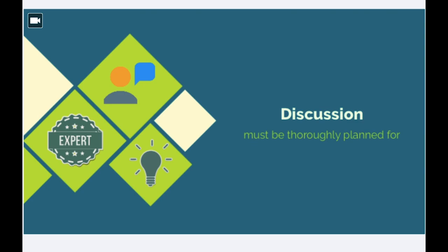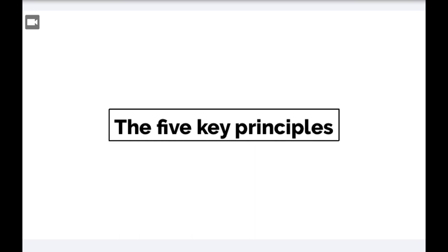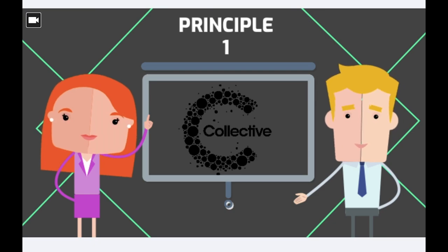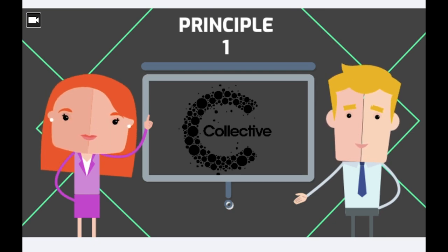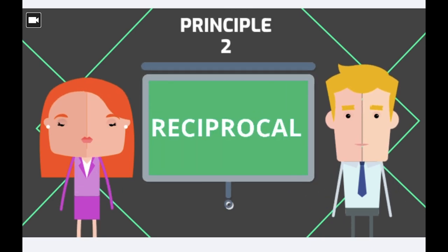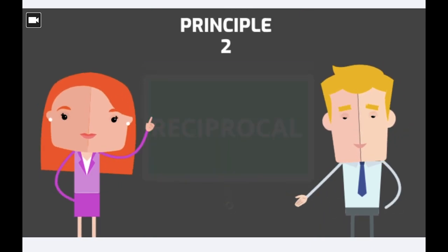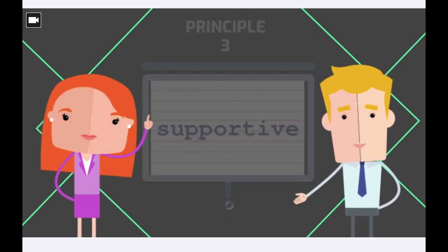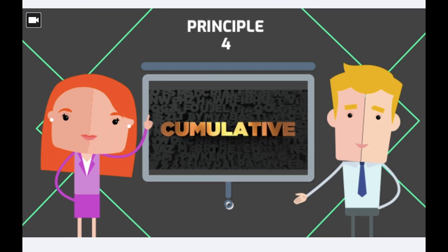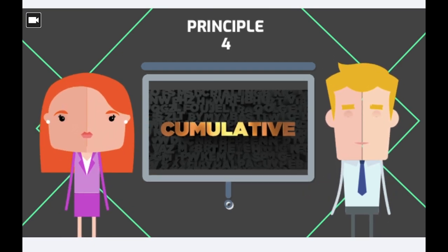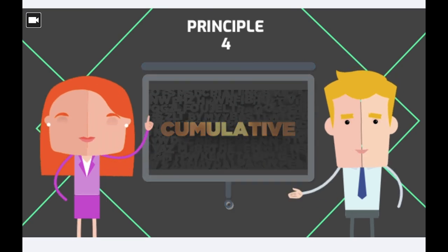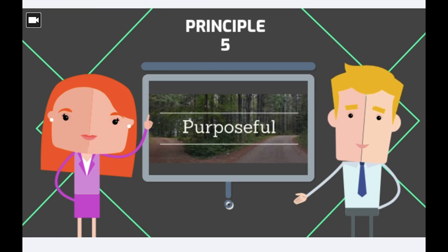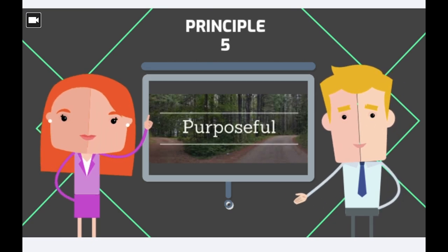In the next section of the presentation, I'm going to talk about the five key principles of dialogic talk. They are collective, where students come together in joint learning and inquiry. Reciprocal, where students listen, share and consider the view of others. Supportive, students feel able to express themselves clearly and safely. Cumulative, to build on their own and others' contributions and chain them into a coherent line of thinking. The fifth principle is purpose. The discussion must be structured with specific learning views or outcomes.